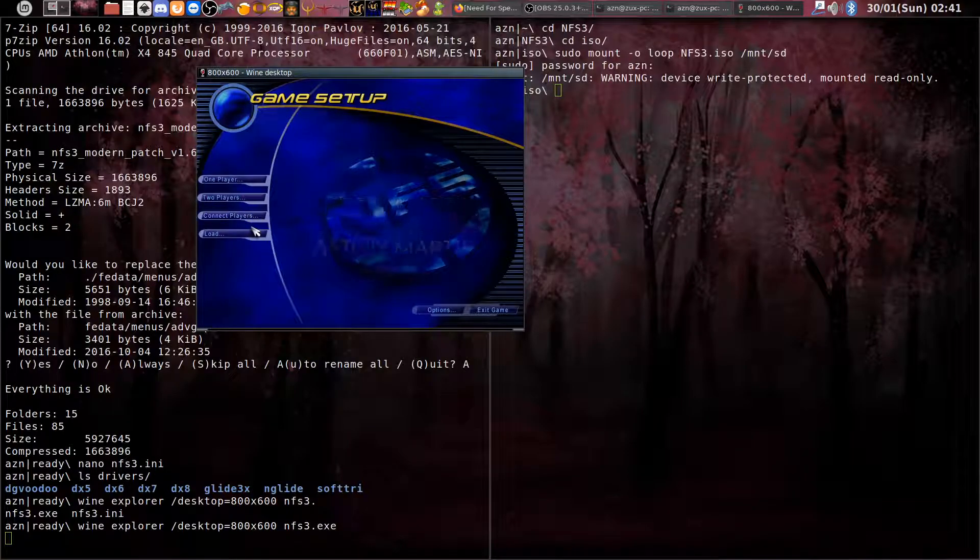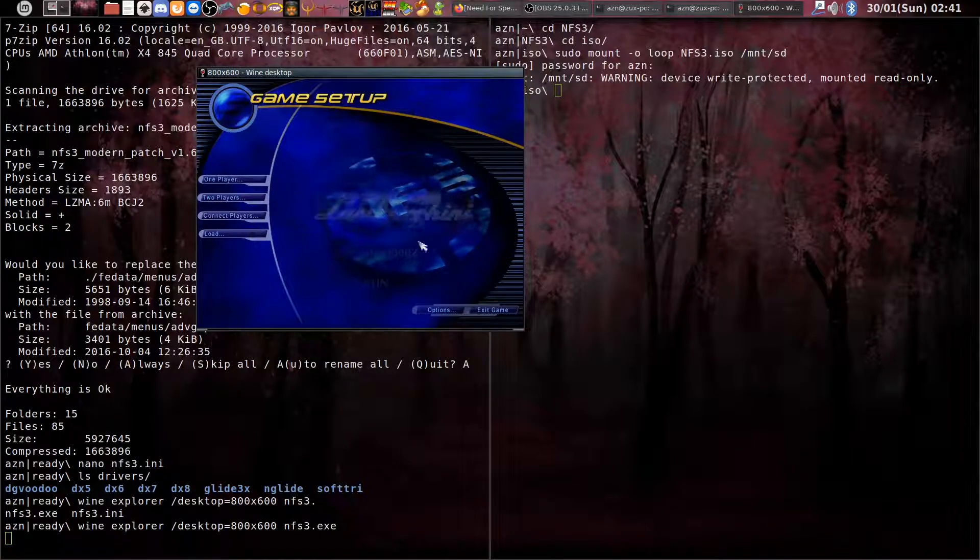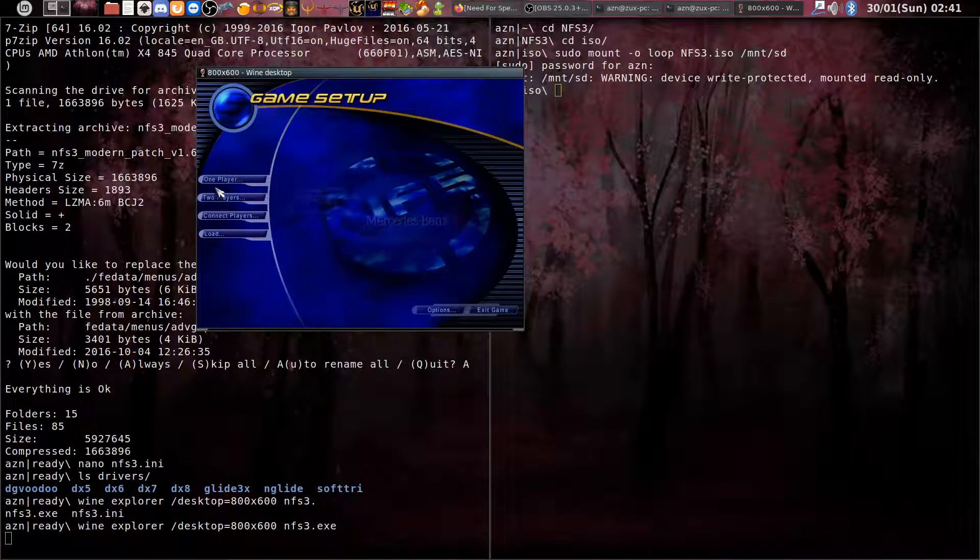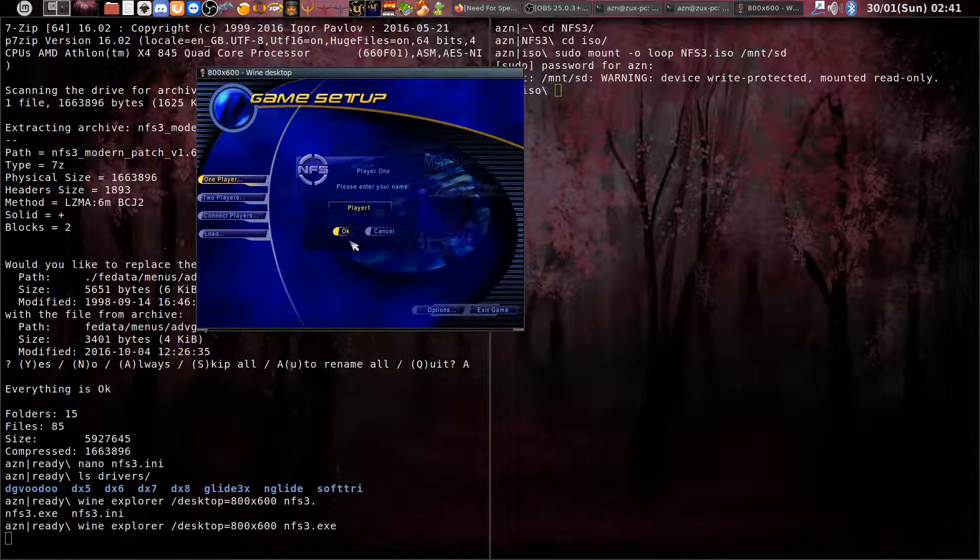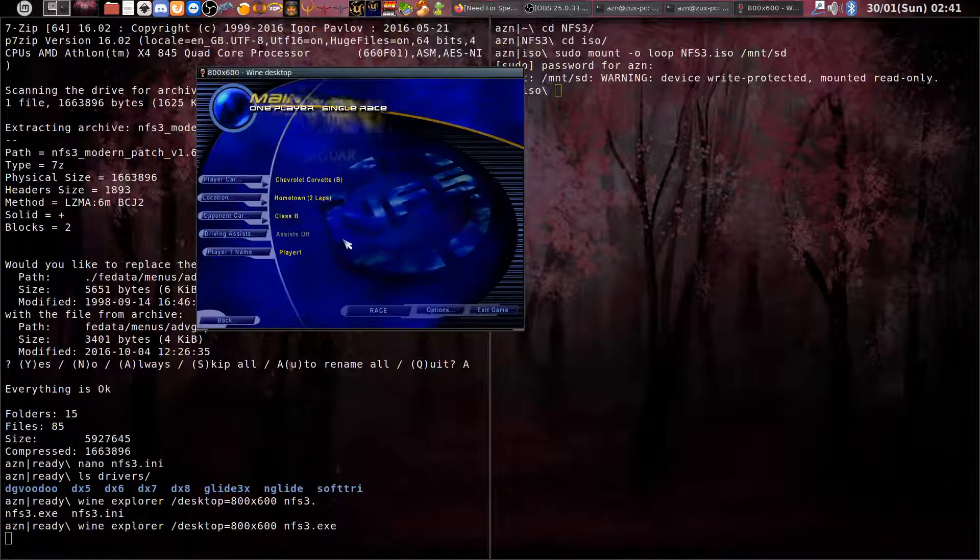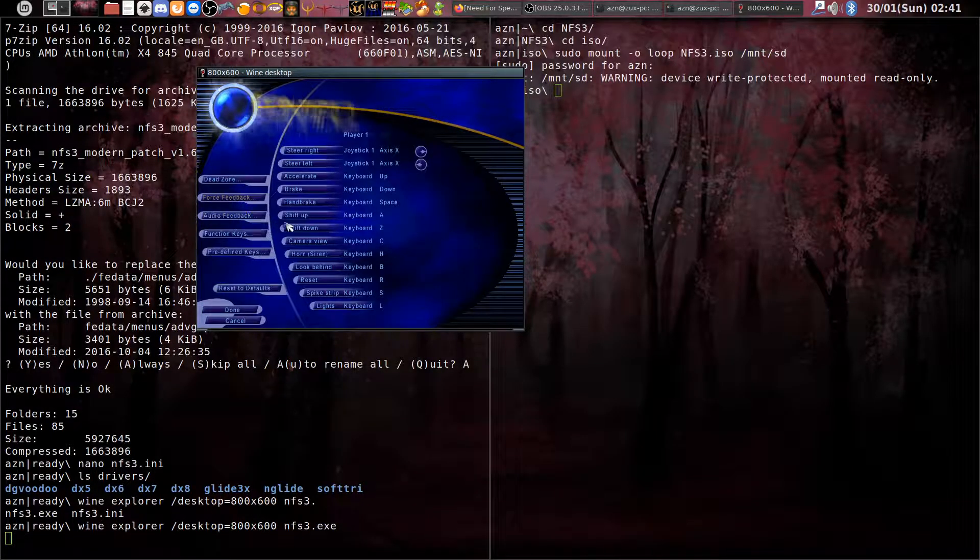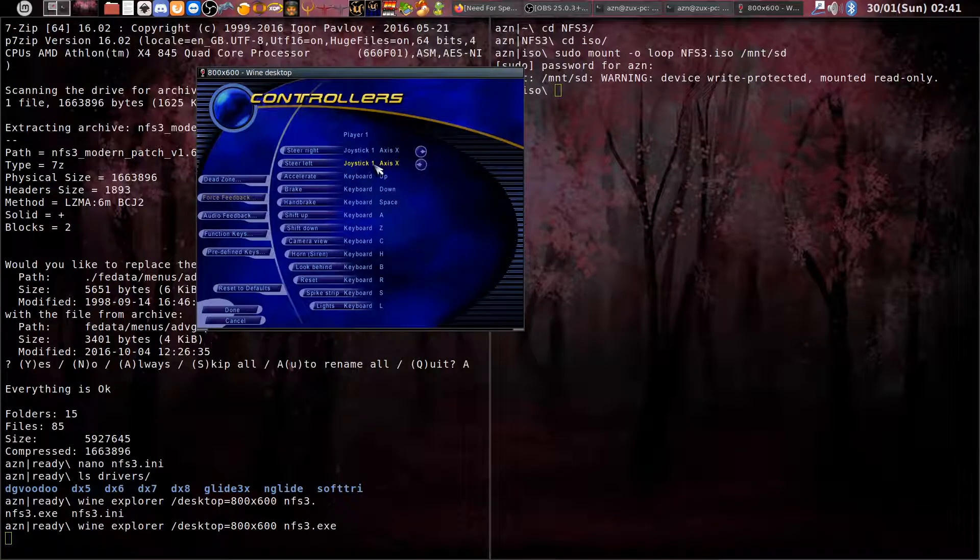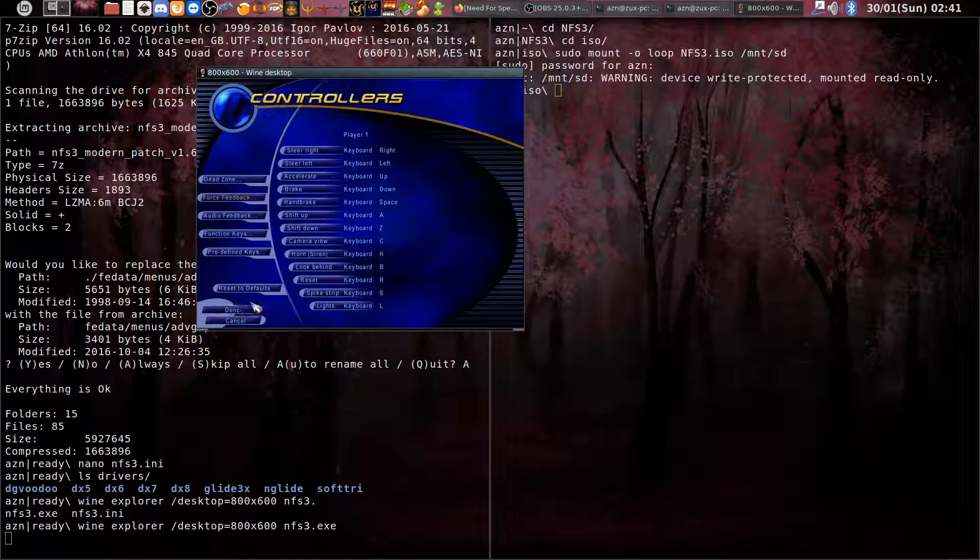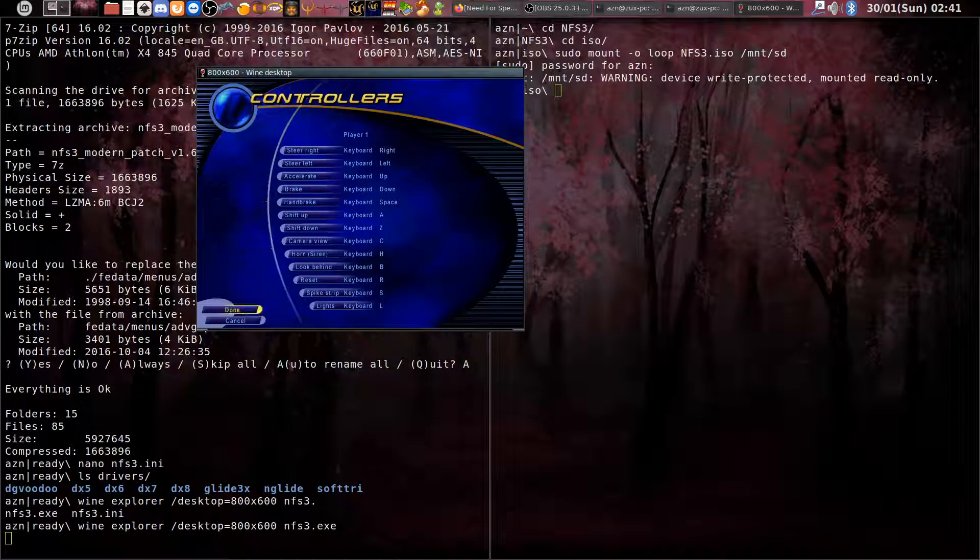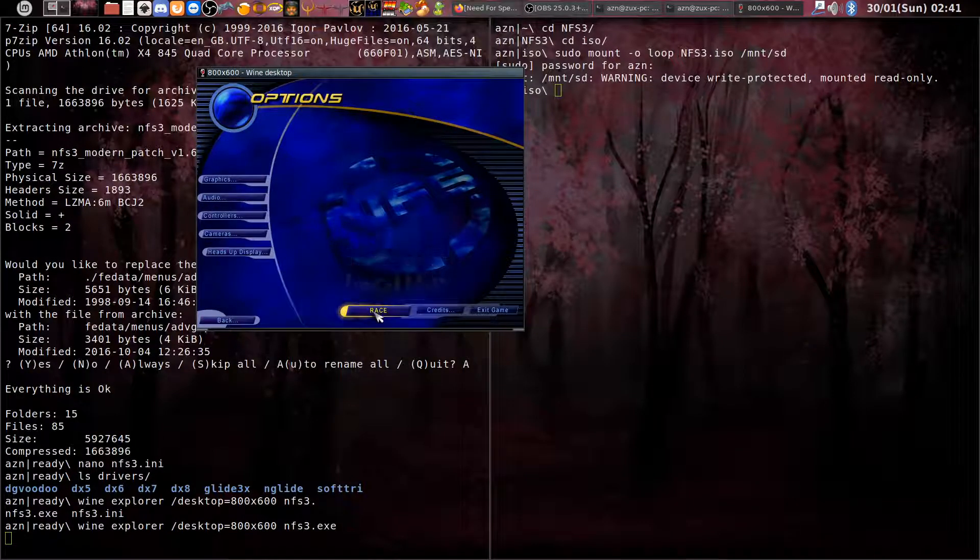What you need to do in the game after you enter it is go to options and change the left and right keys because they're mapped to the joystick for some reason. You just need to remap them.